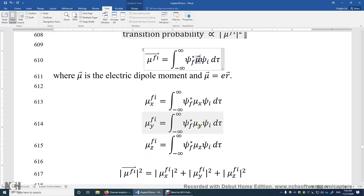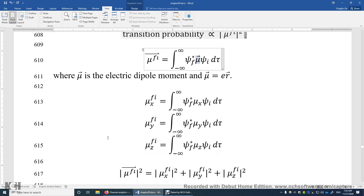But when all three components in the three dimensions are all zero, we say this is a forbidden electronic transition — it is not going to happen.